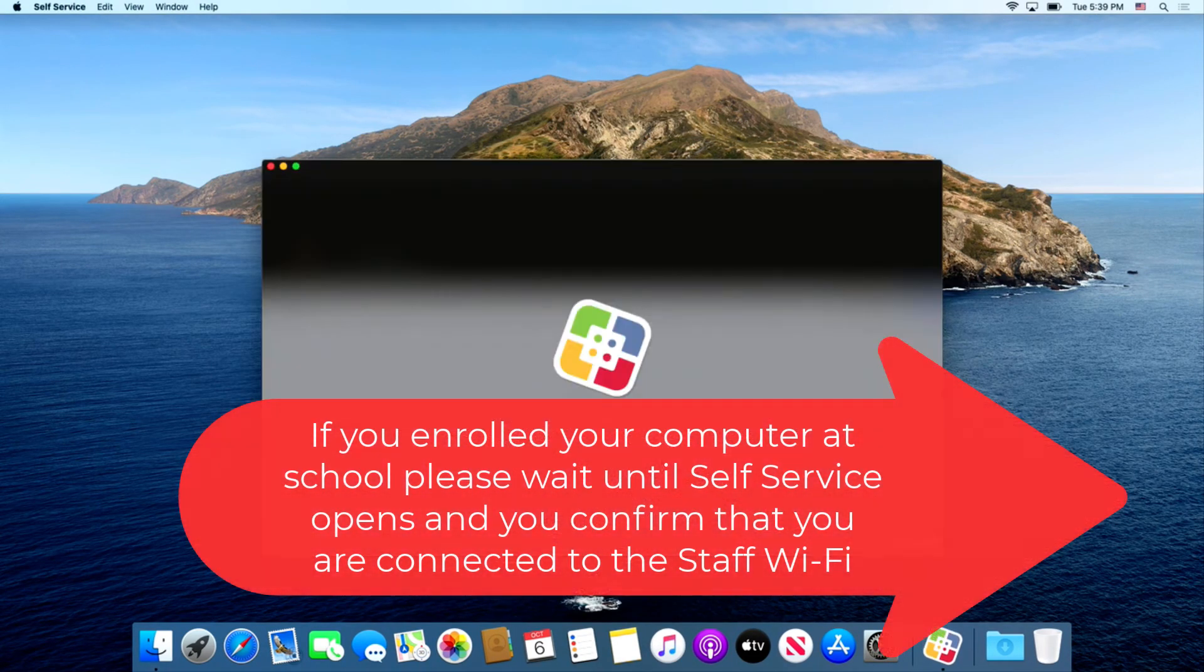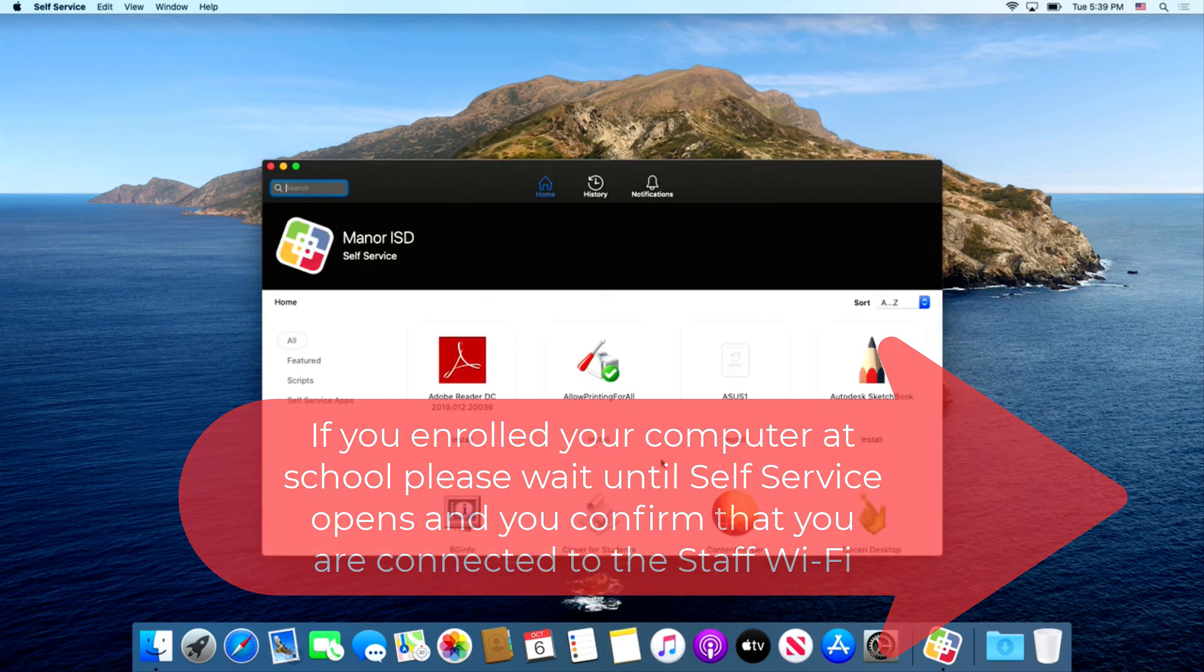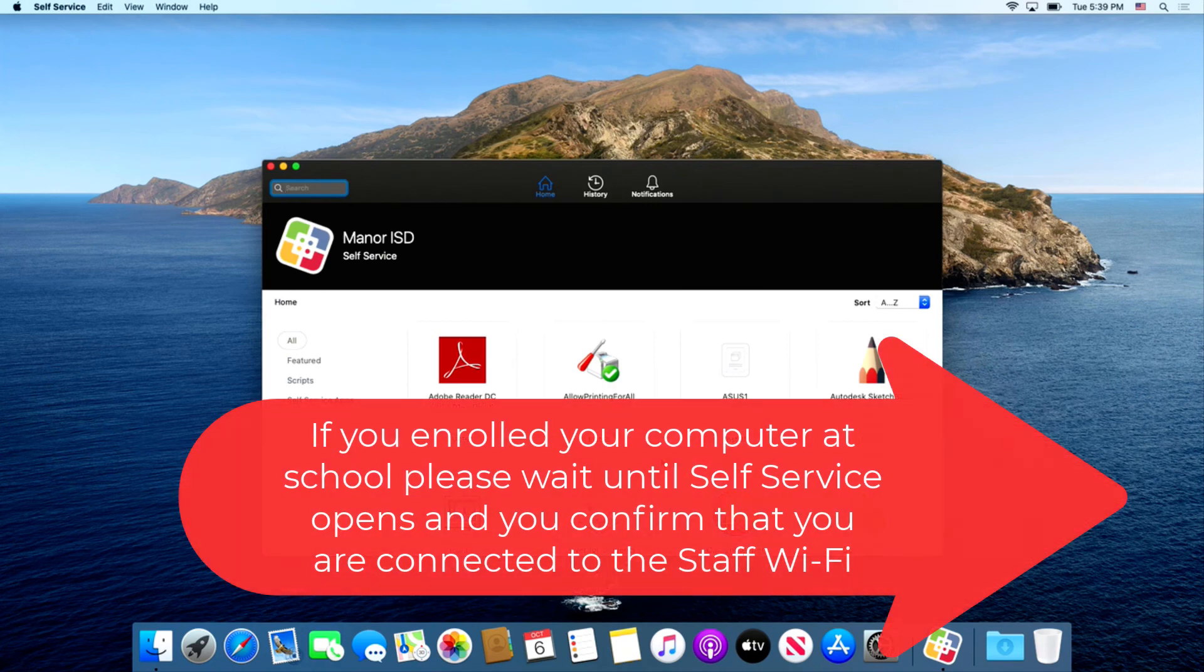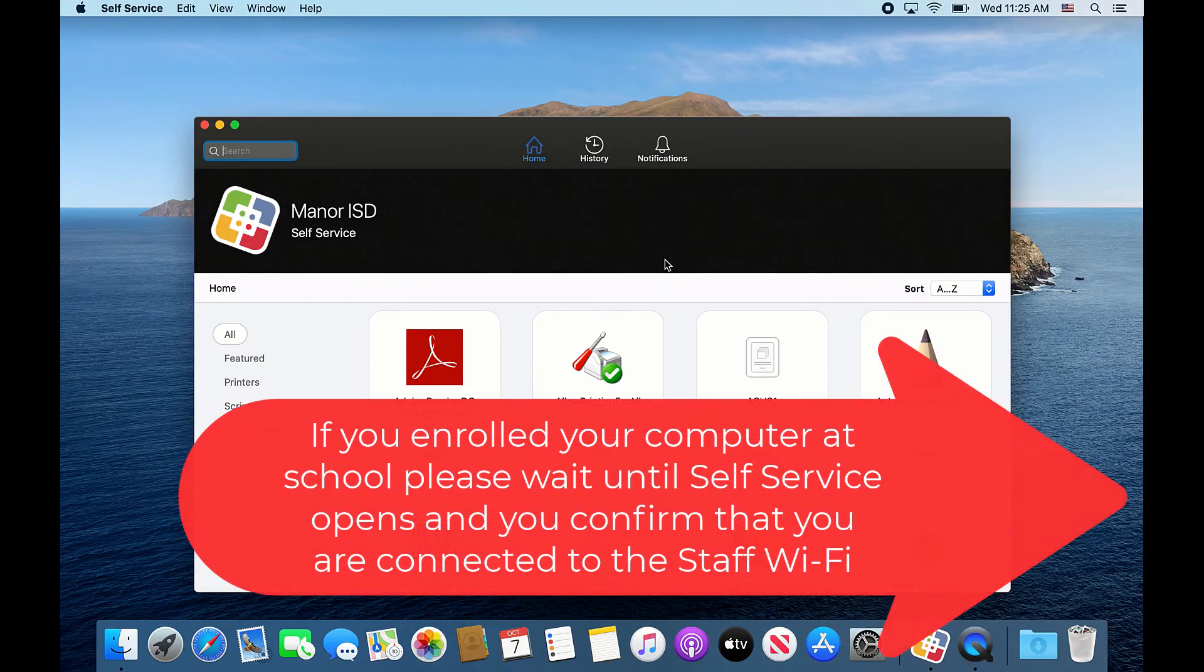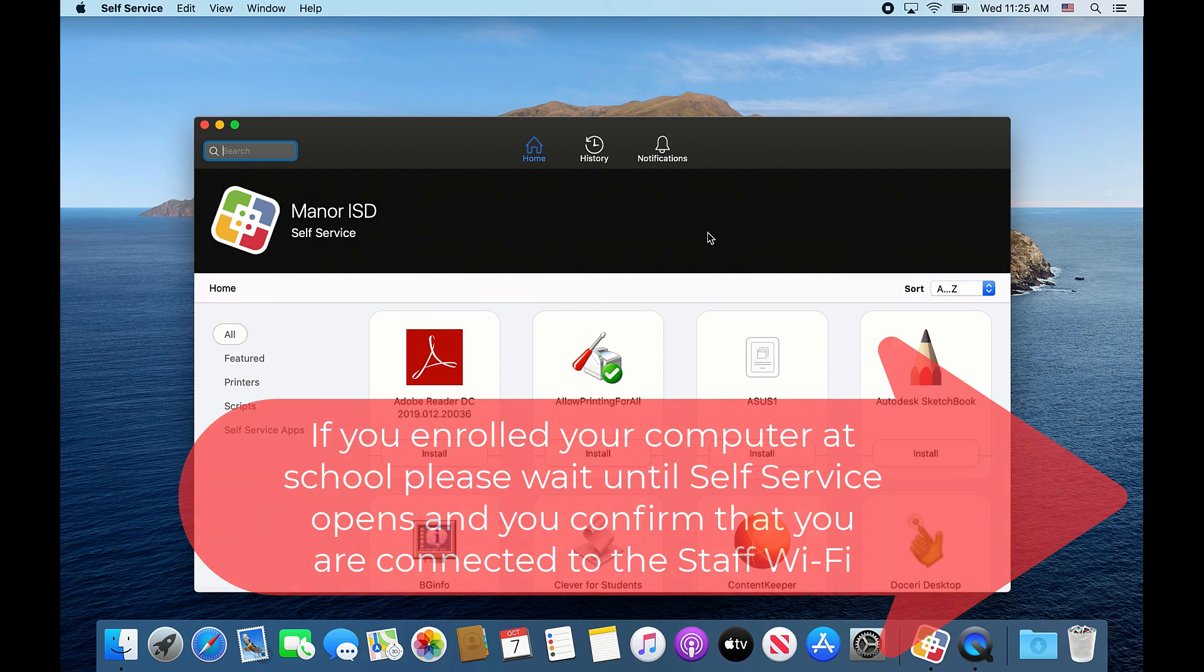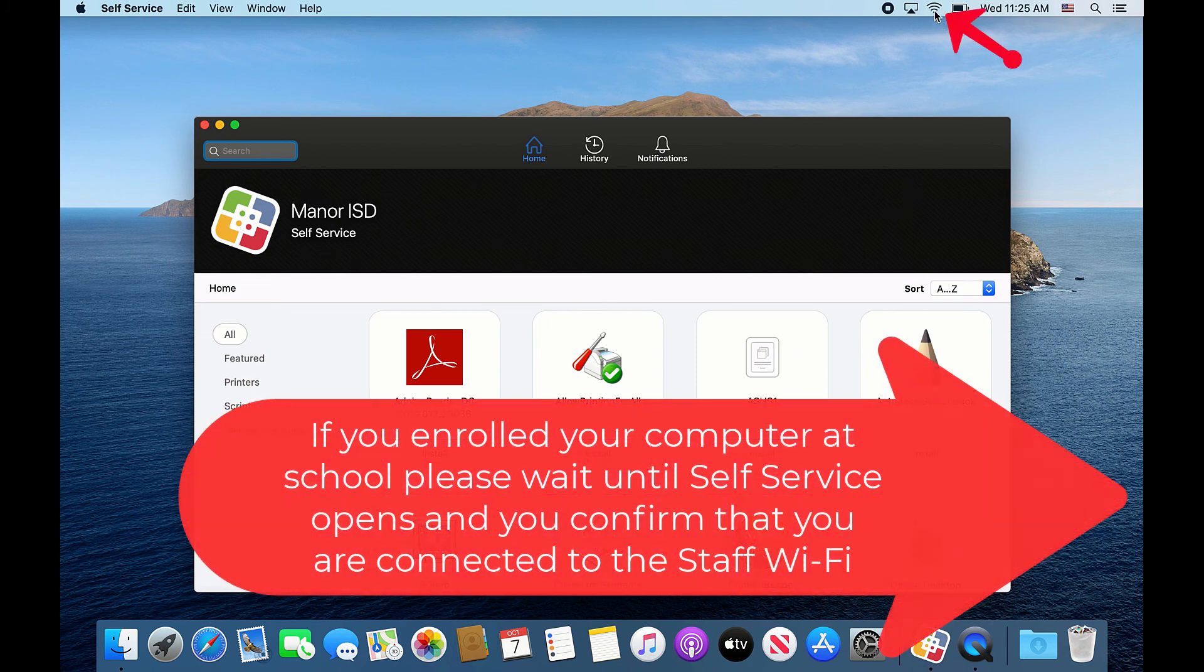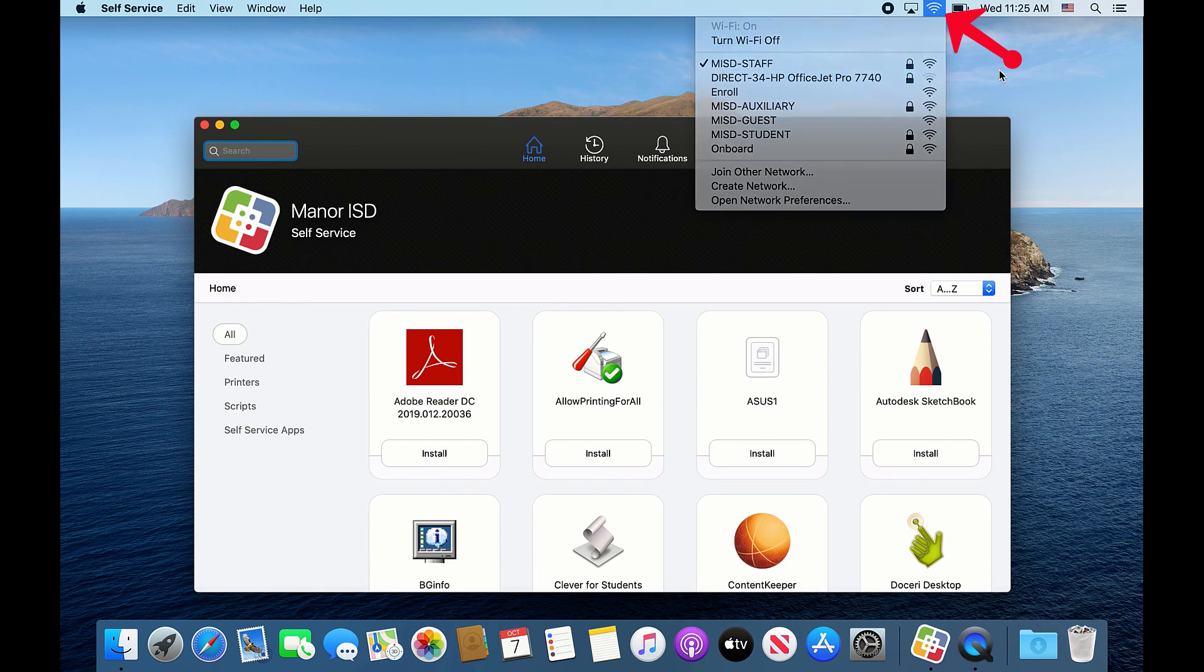If you are enrolling your computer at school, please make sure that self-service pops up and that you are connected to the staff Wi-Fi. To confirm that, go to the top right of your computer, click on the Wi-Fi symbol, and confirm that you are connected to the staff Wi-Fi.